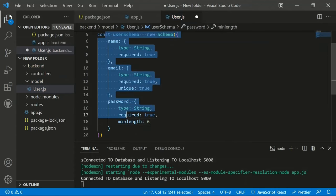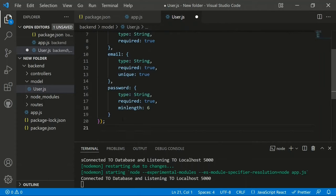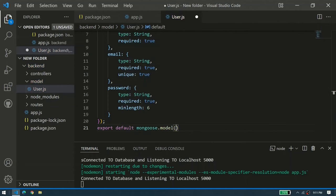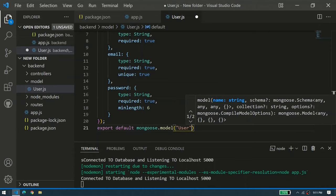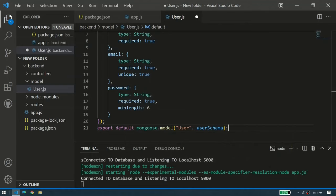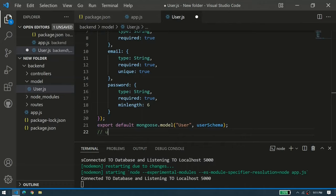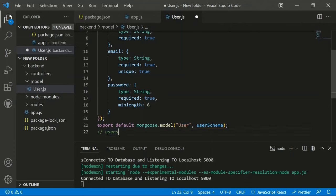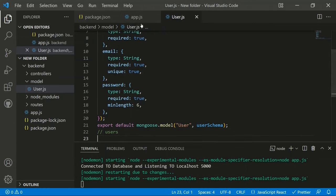Export the user model as default: 'export default mongoose.model("User", userSchema)'. This creates a MongoDB collection. By MongoDB's naming convention, a model named 'User' (capitalized, singular) will be stored as 'users' (lowercase, plural) in the database.